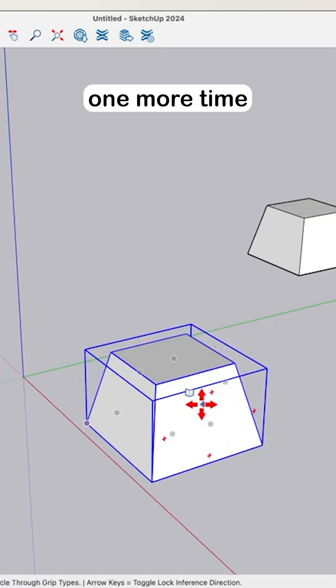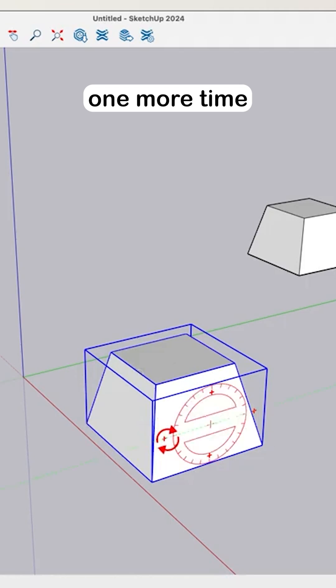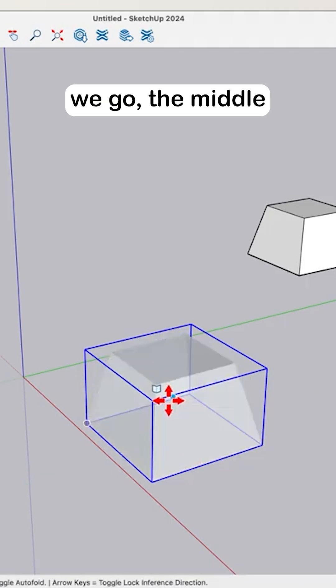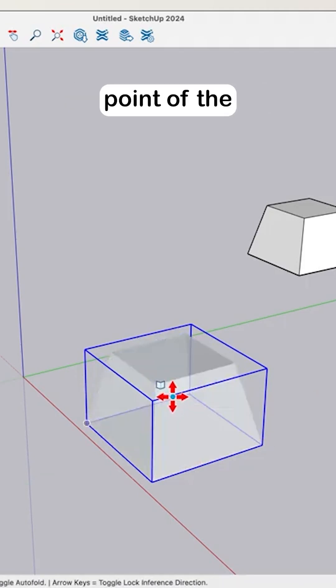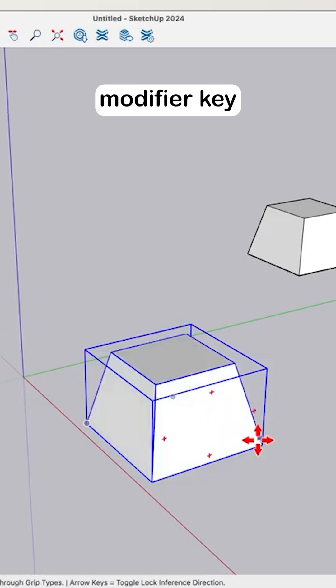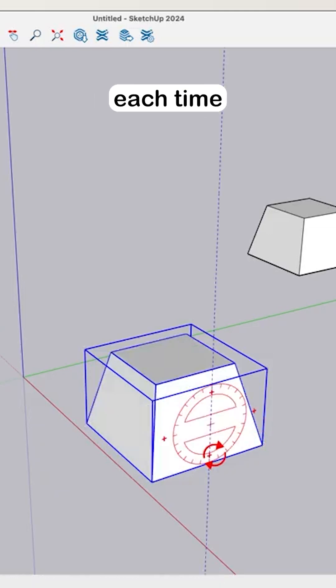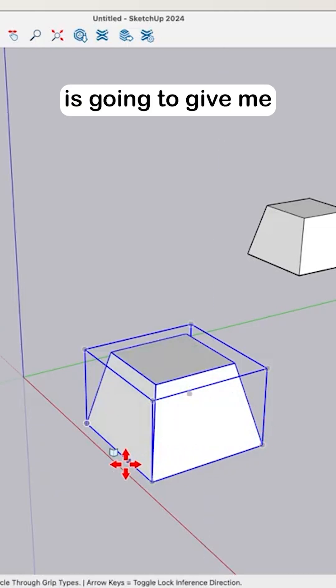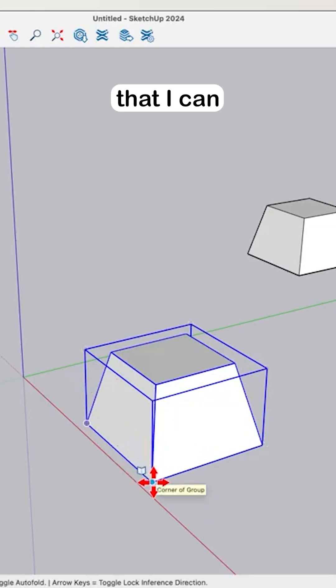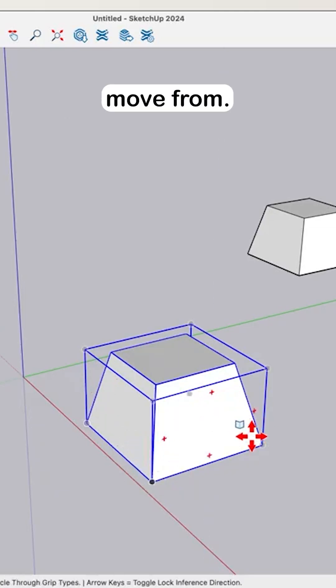Hit it again one more time. Now I get—there we go—the middle point of the entire volume. So just tapping that modifier key each time is going to give me a different set of points that I can move from.